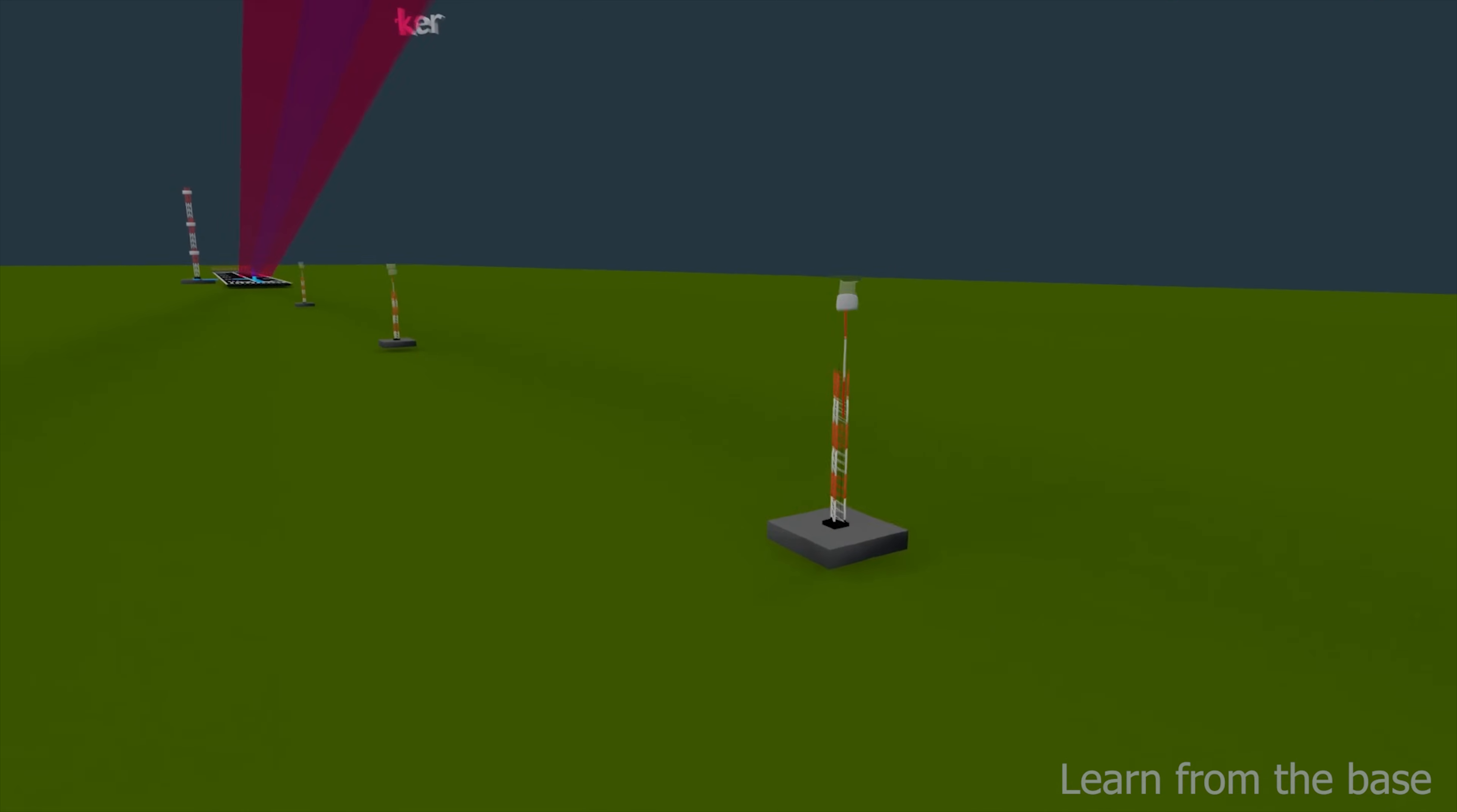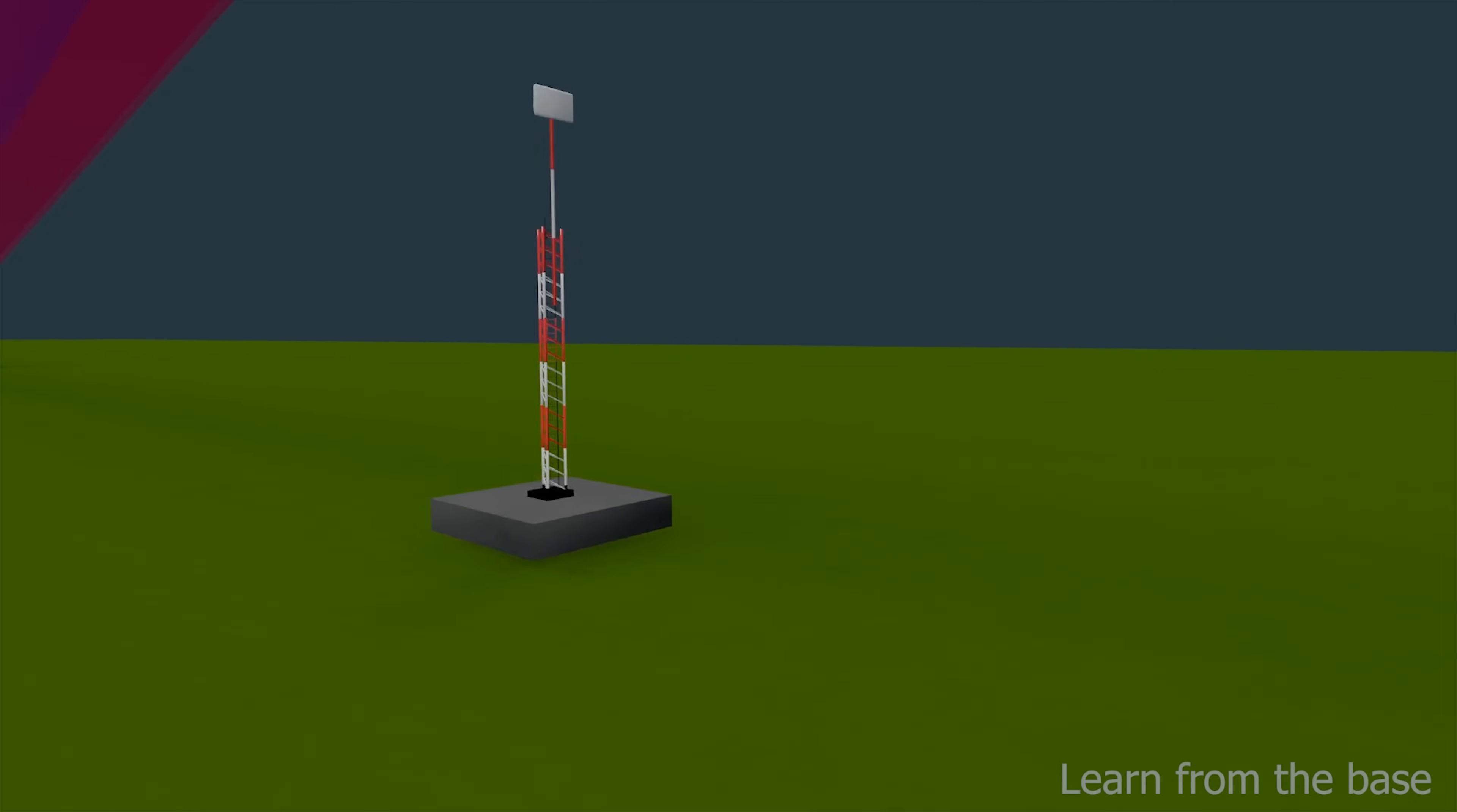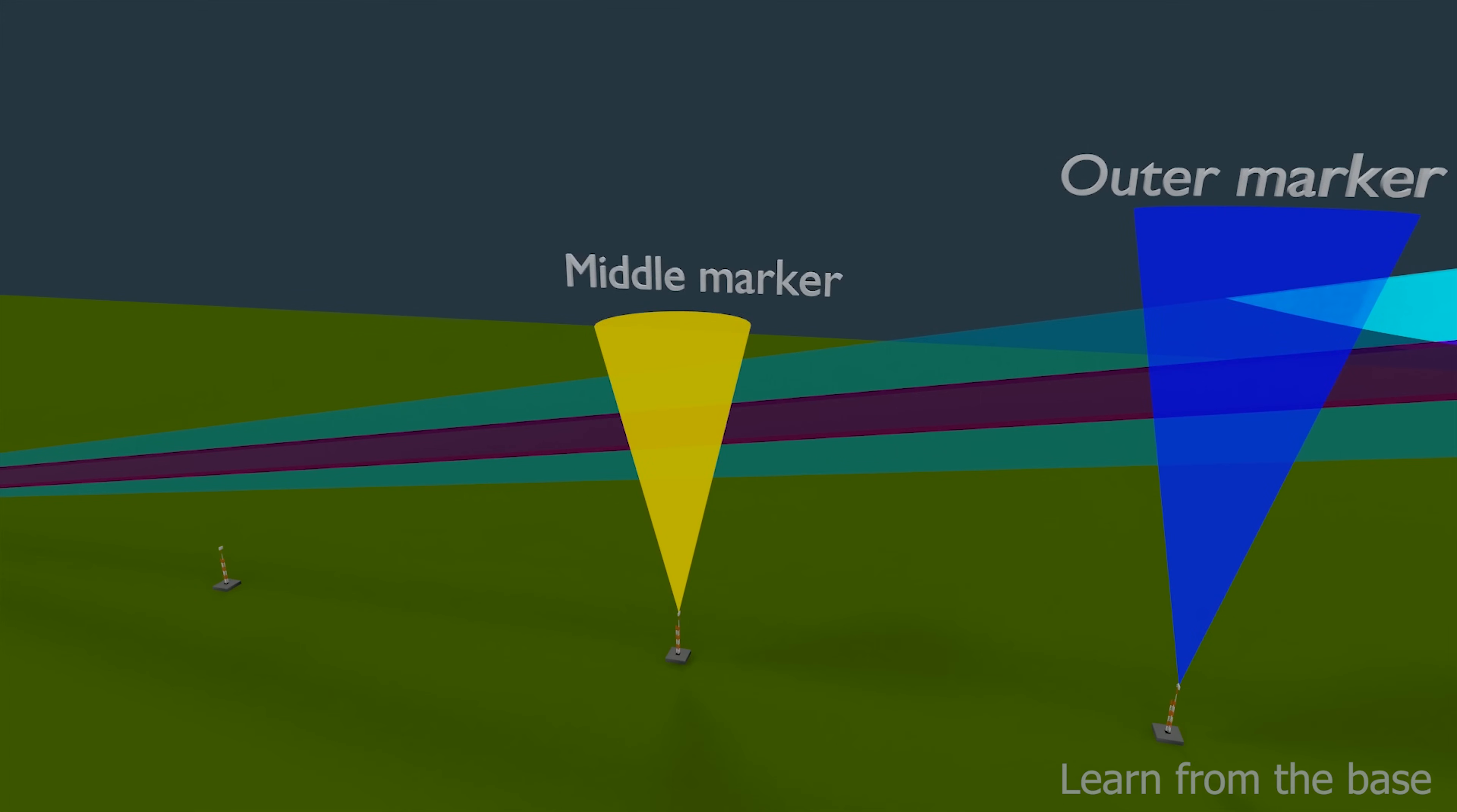These are marker beacon antennas. There are three marker beacon antennas. Each of them transmits the same radio frequency, 75 MHz. The marker beacons are located along the landing path. The function of marker beacons is to provide information about runway distance or how far the runway is. This is the outer marker beacon, middle marker beacon, and the inner marker beacon.